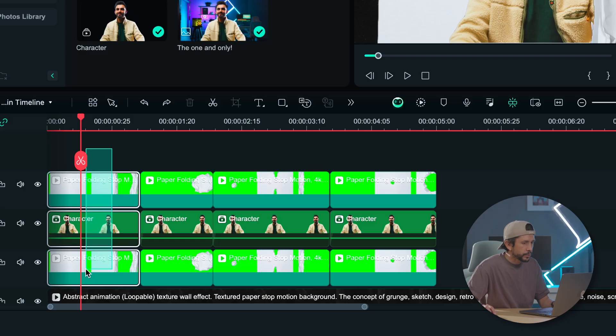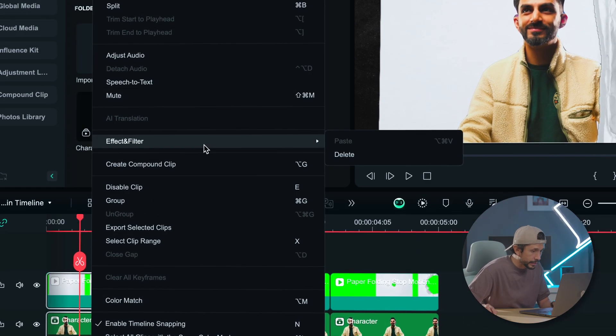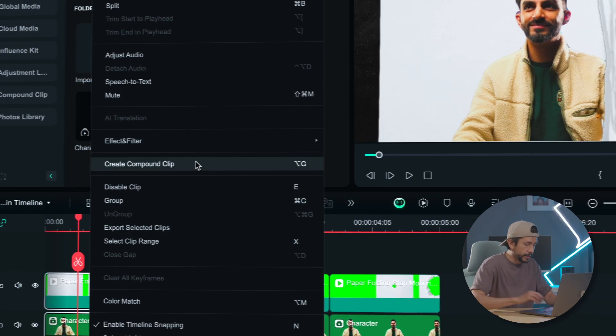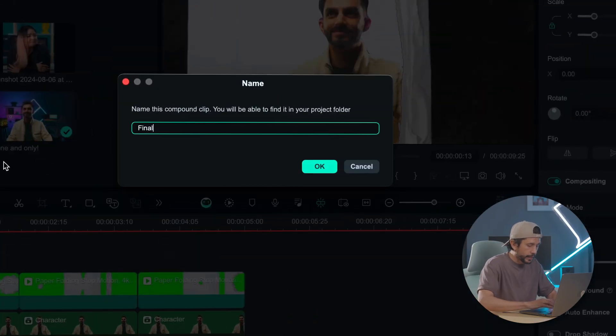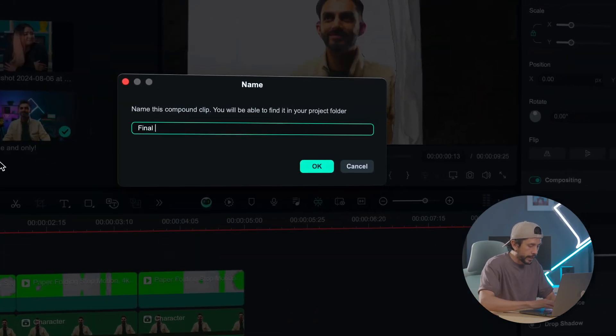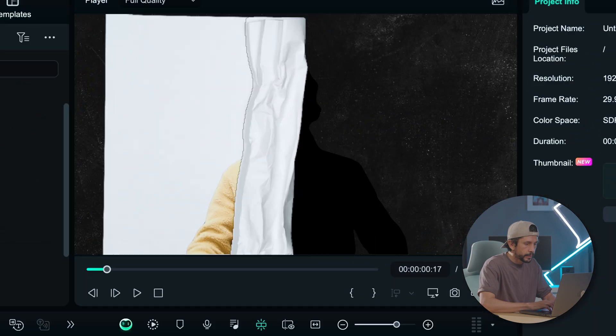Now if you want to change the position, scale, or rotation of your unfolding paper stop motion effect, here's what you need to do. Let's create a compound clip for all these clips and name it Final Effect.